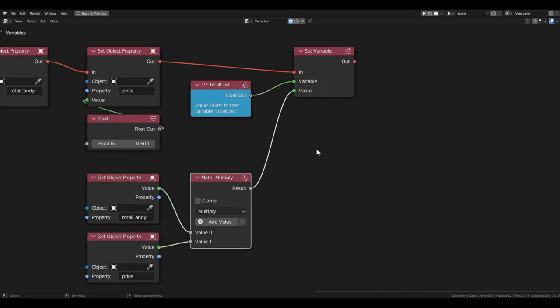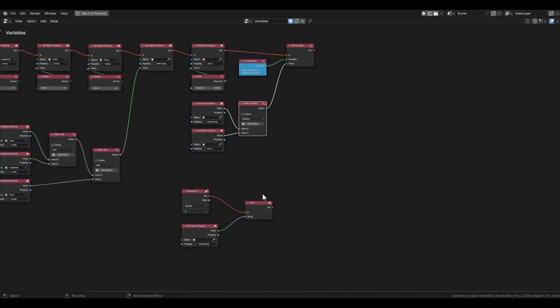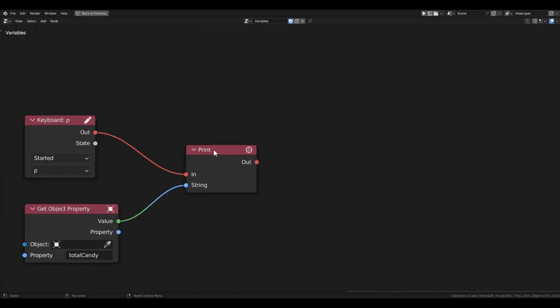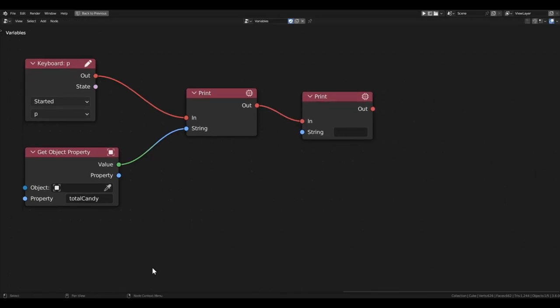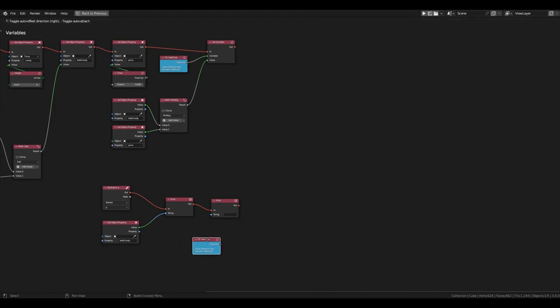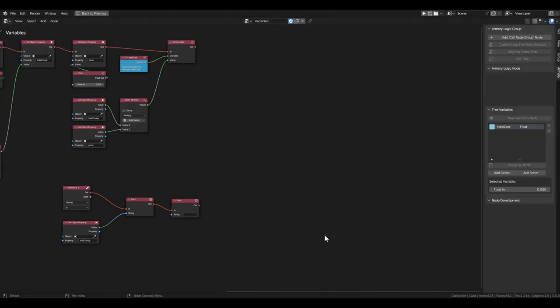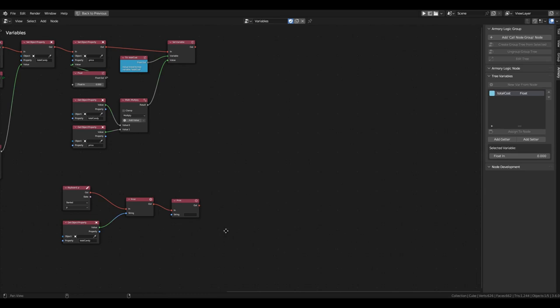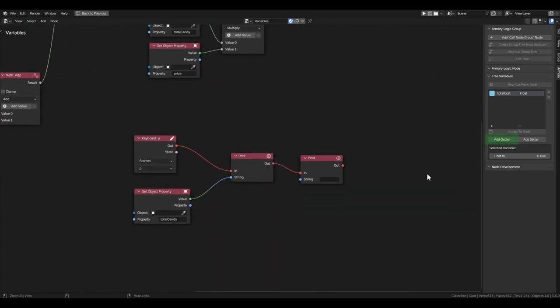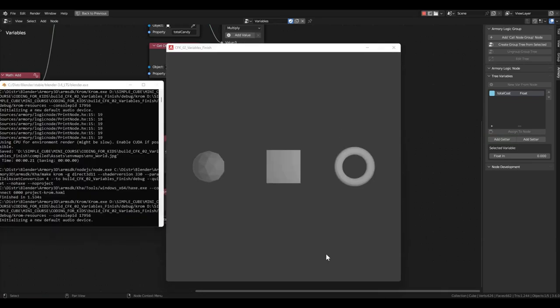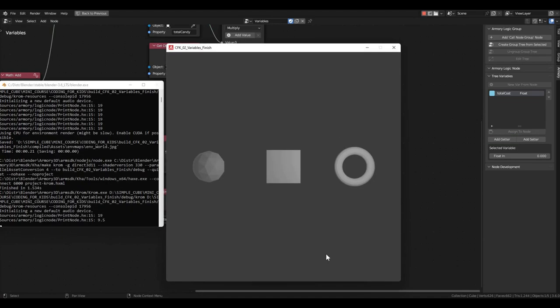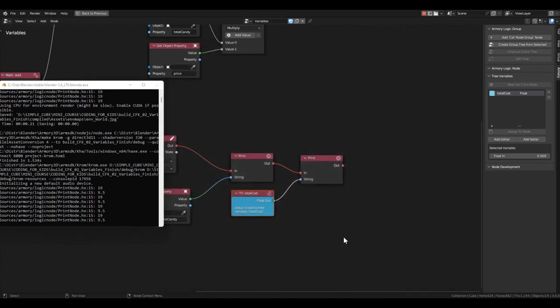And store the resulting product in the totalCost variable. Now, let's display two values in the console sequentially. After outputting the sum of candies, add another print block and connect a getter to it, which you can copy or add with the add getter button in the right panel. Now, pressing the P key will output two numbers in the console. 19 and 9 and a half.